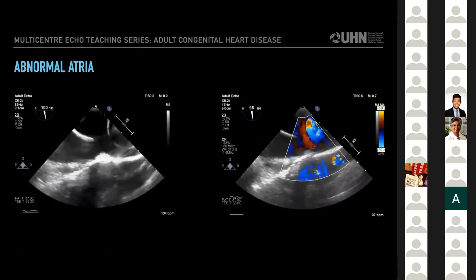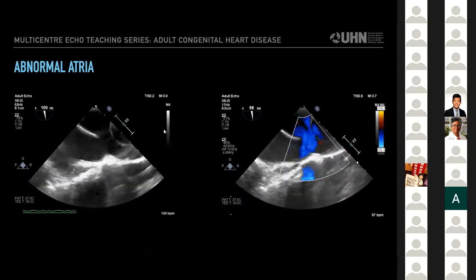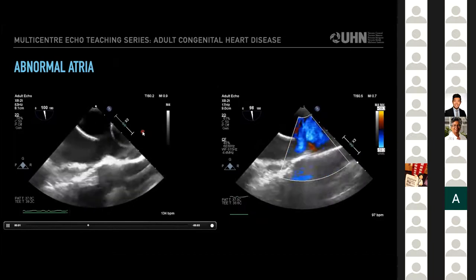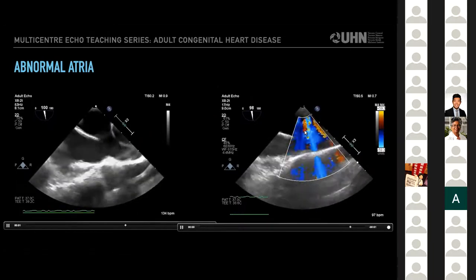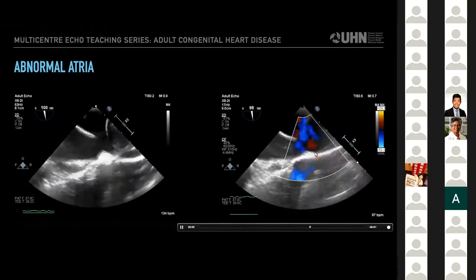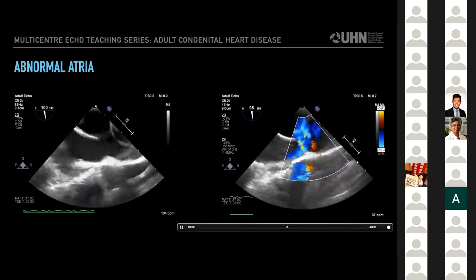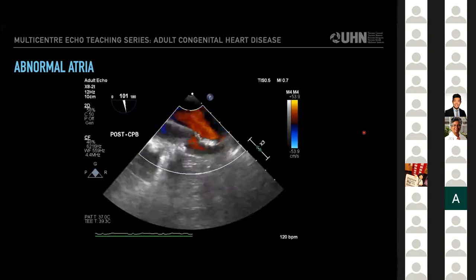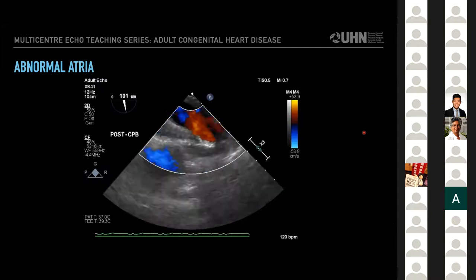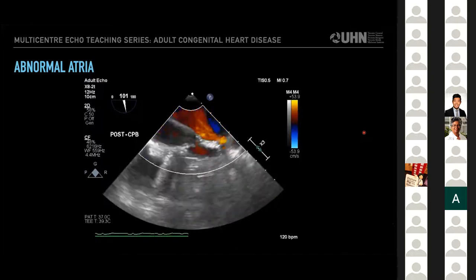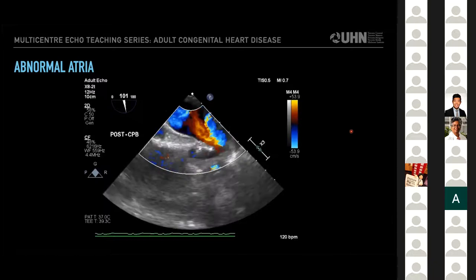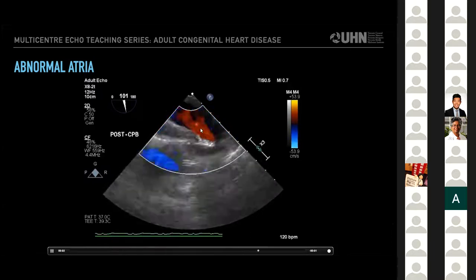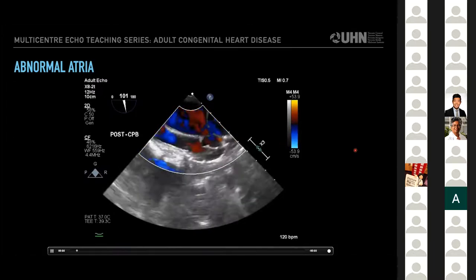This clip shows a bicaval view in a patient with a sinus venosus ASD—an intra-atrial communication caused by a deficiency of the common wall between the superior vena cava and the right-sided pulmonary veins. On color Doppler, we can appreciate two distinct flows: blue flow through the ASD and red flow from the right middle and upper pulmonary veins into the SVC. Traditionally these defects were repaired using the Warden procedure, but these days it is more common to perform a double patch repair. One patch creates a baffle rerouting anomalous pulmonary vein flow through the ASD into the LA; a second patch enlarges the SVC to provide unimpeded drainage.